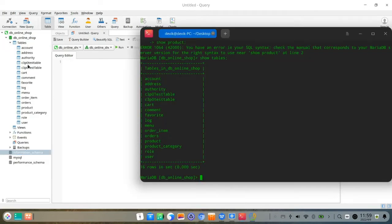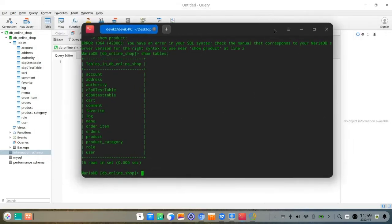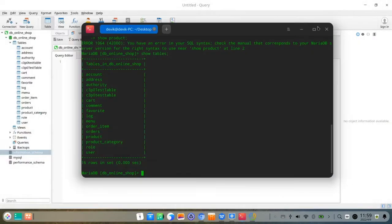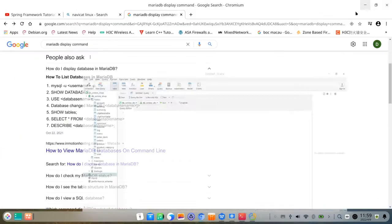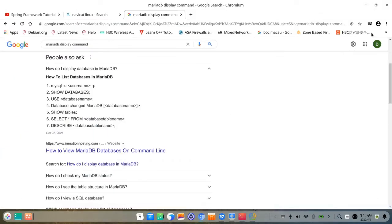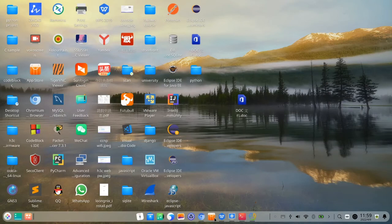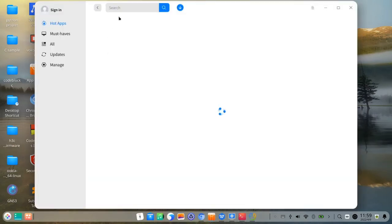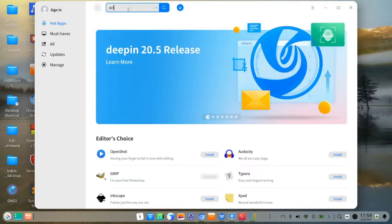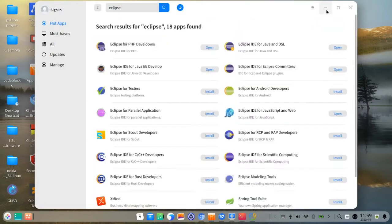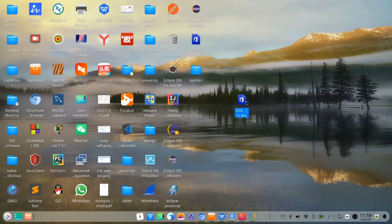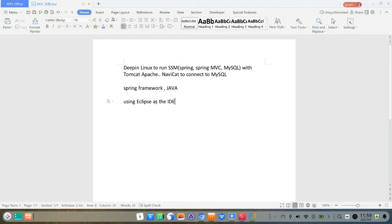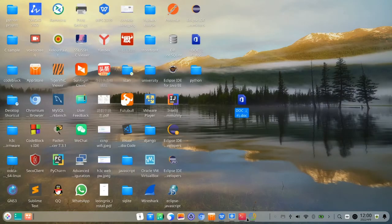Same as the NaviCat. So NaviCat connected to MySQL successfully. Yeah, the same data, same tables, same databases. So successfully. And the next step is let's go to the store to search Eclipse for the DeepIn. There is Eclipse.